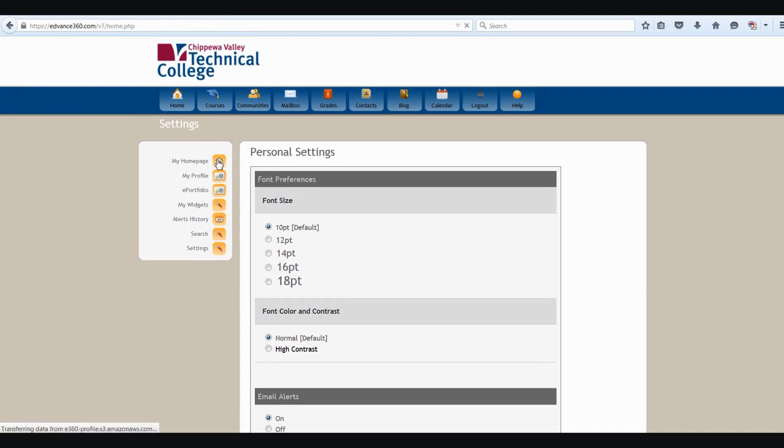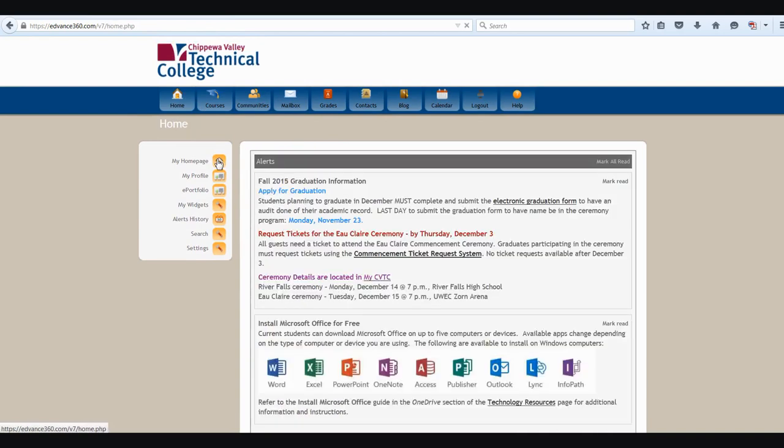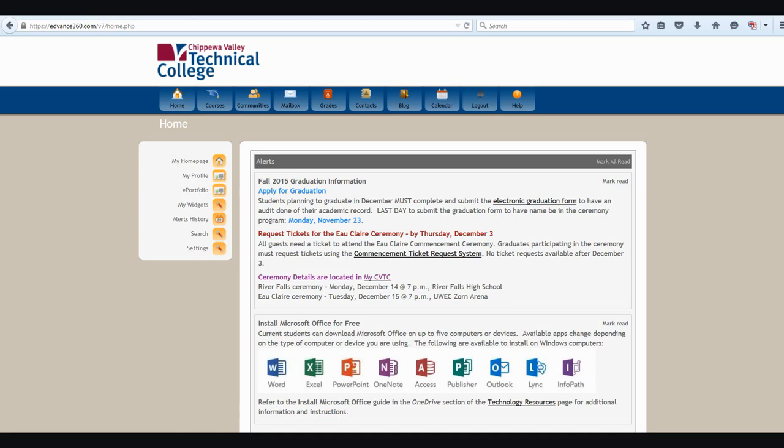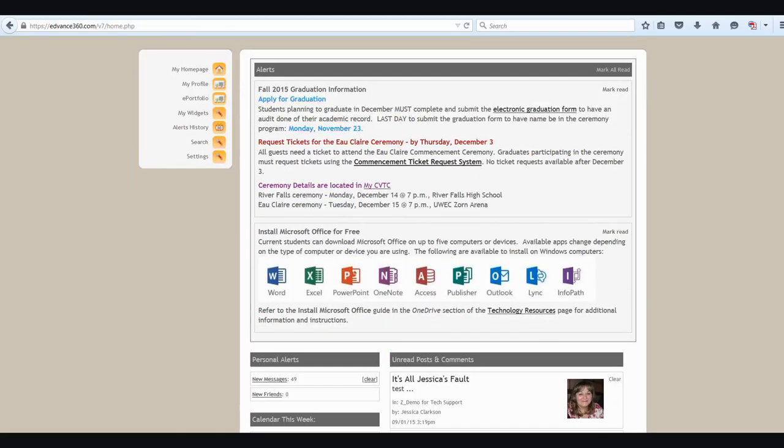The other information that you see when you are on the student home screen of E360 is the alerts section. In this section, you'll see important information from your instructors and also from the college. Once you've read the information, you can mark as read and always go back to your alerts history to review the information later.